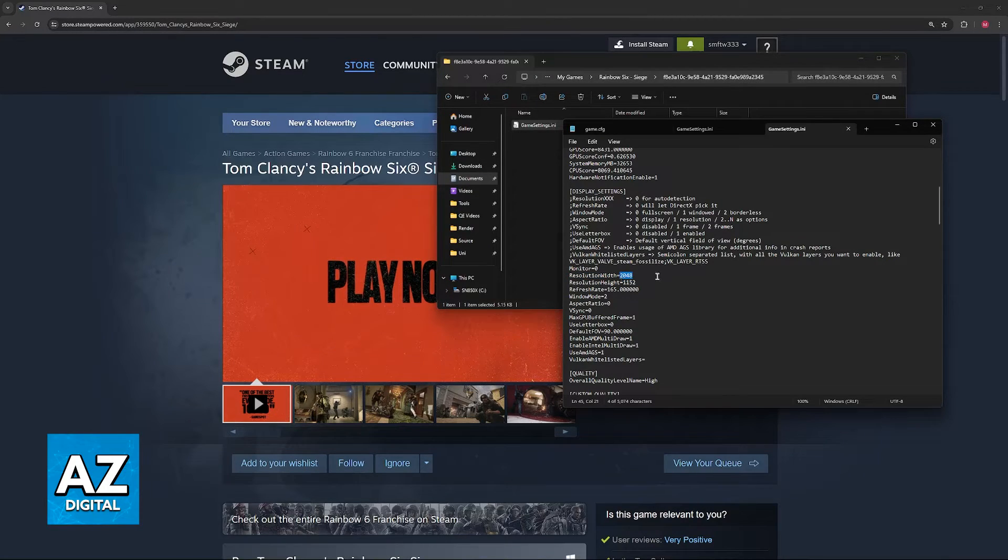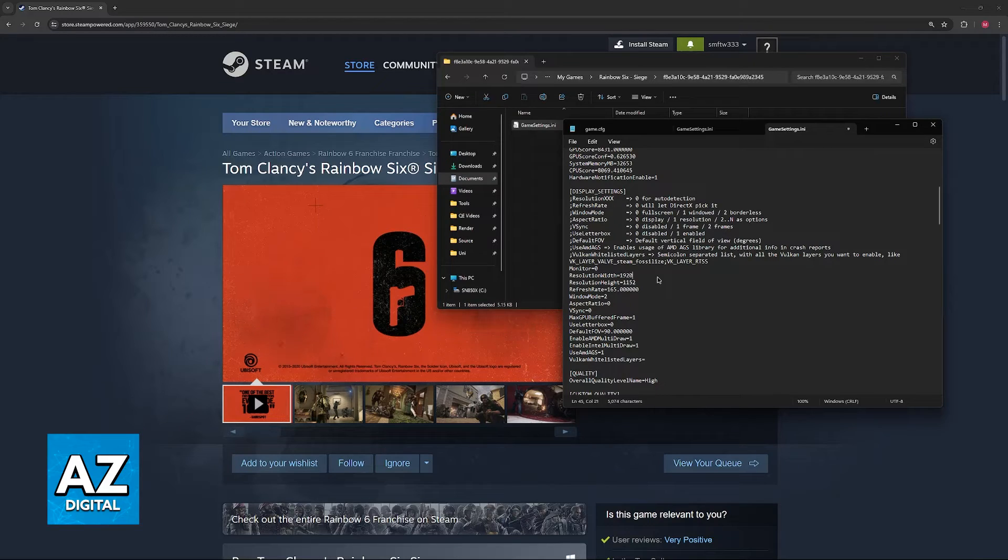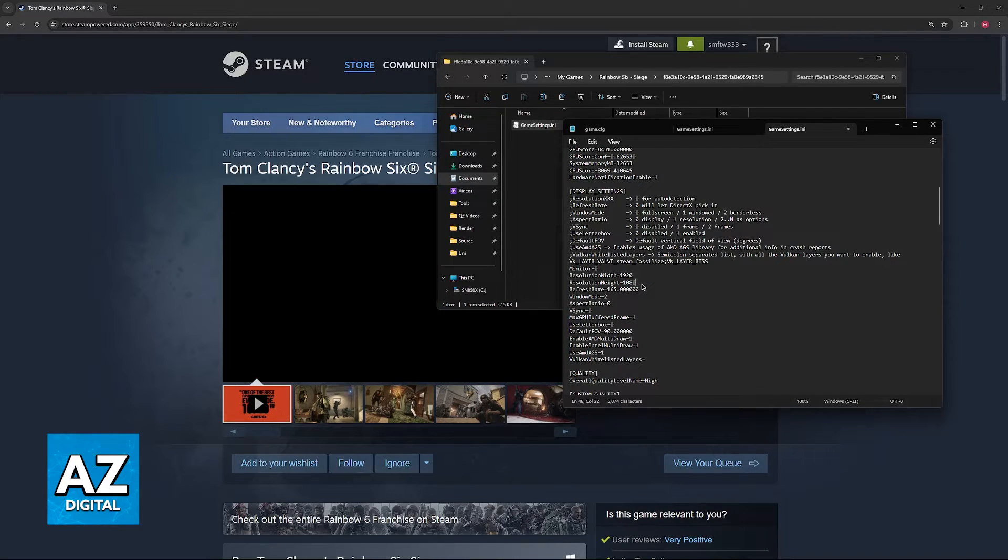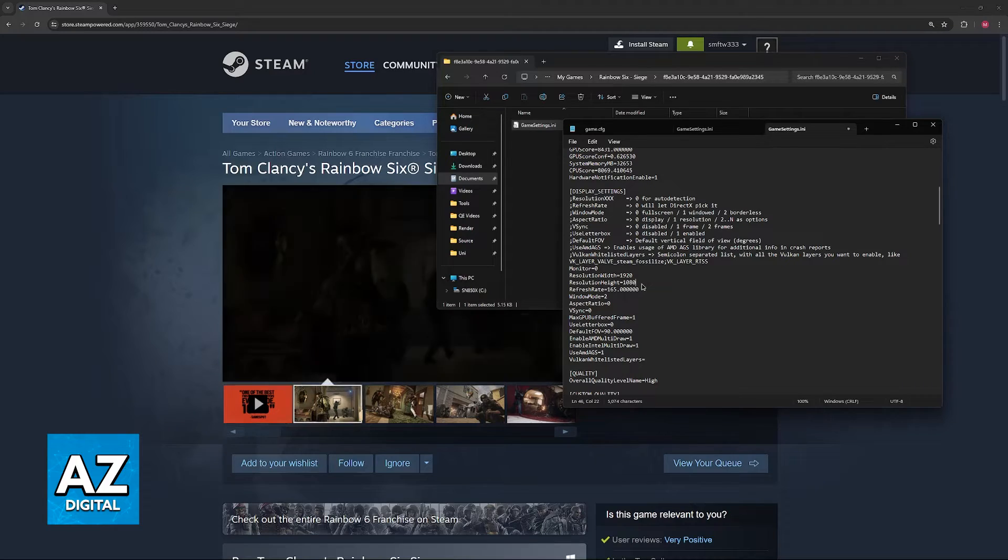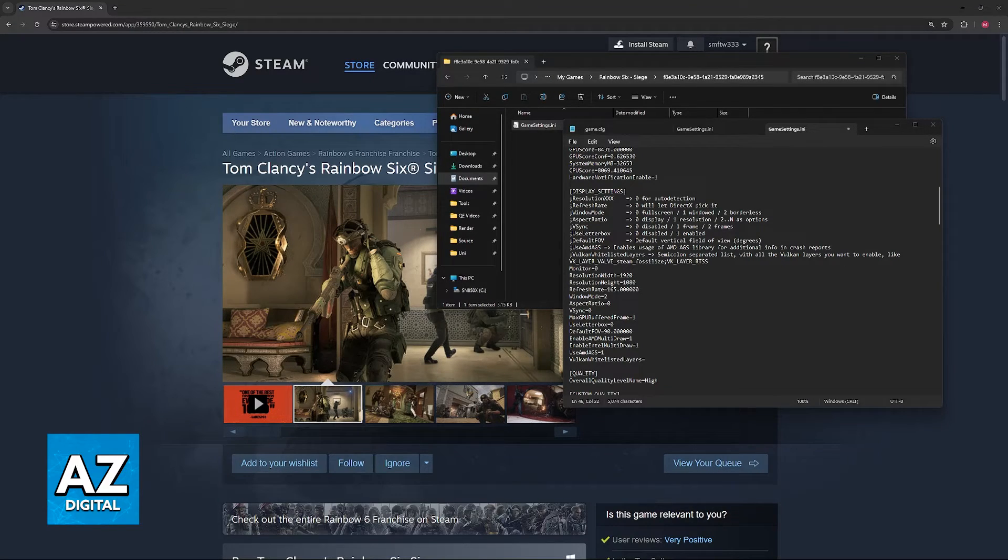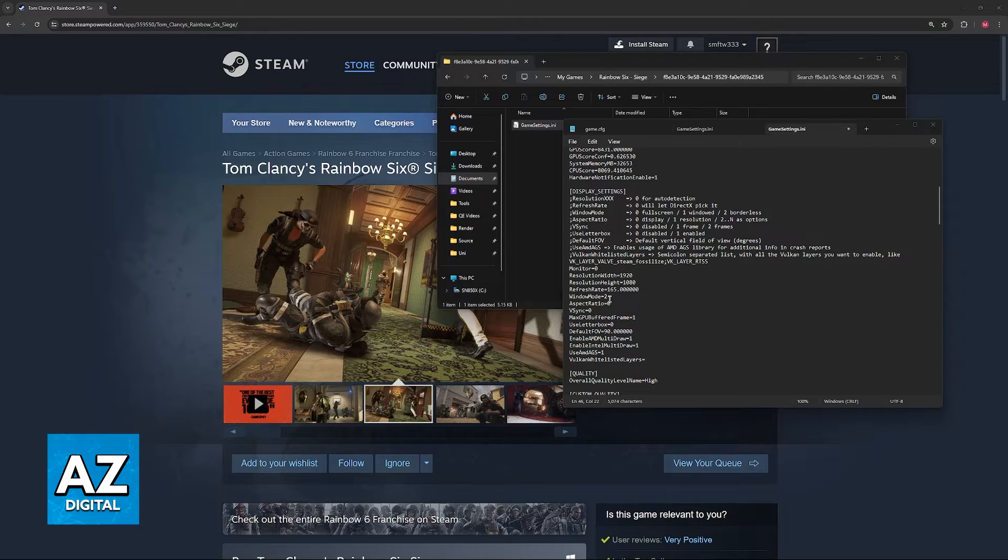So, for example, I can set this to 1920x1080. The next time you run the game, this settings file will be taken into consideration, and the resolution will be set accordingly. You can change other aspects.